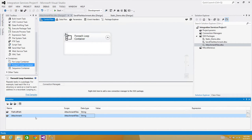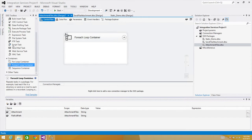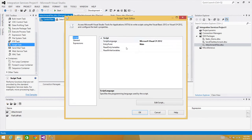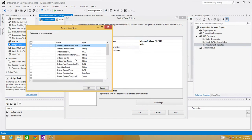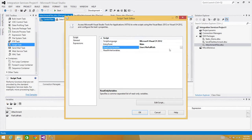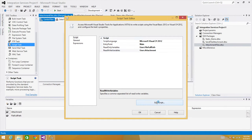Now bring a Script task inside the For Each Loop. In the Script task we have Read Only Variables and Read Write Variables. We are going to read the value from file_full_path as a read-only variable and save the accumulated result into the attachment variable as a read-write variable. Hit Edit Script.